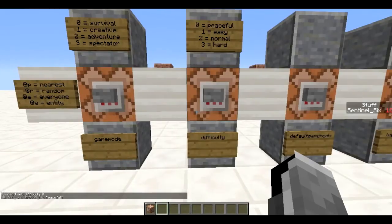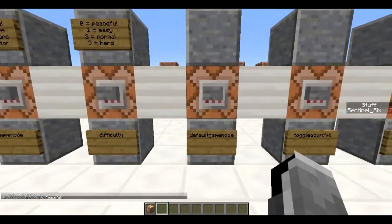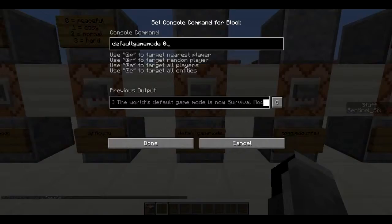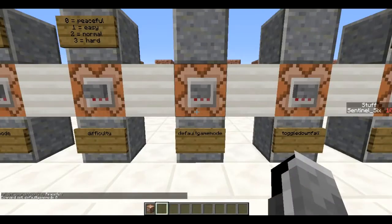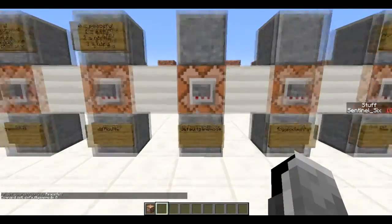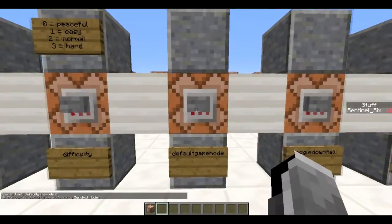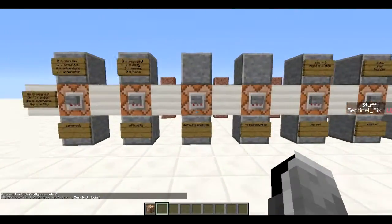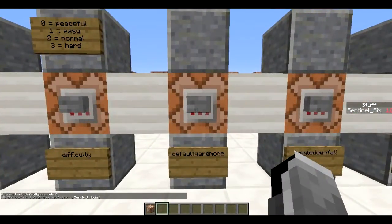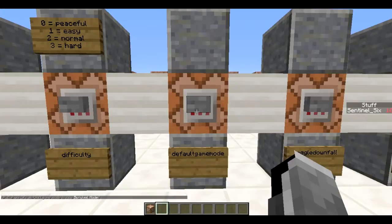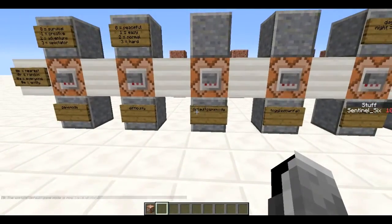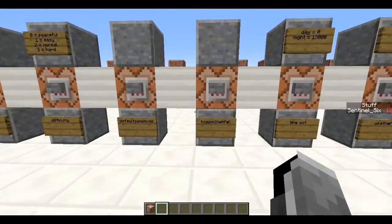Next is `/defaultgamemode`. This is most useful when you set up LAN worlds or servers. It sets the default game mode — for example, setting it to 0 means that if people join your LAN world, they spawn in survival. Pretty self-explanatory as well.